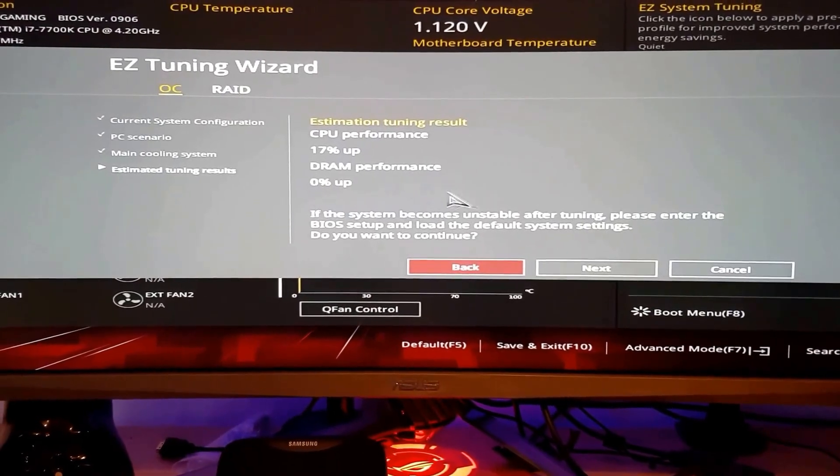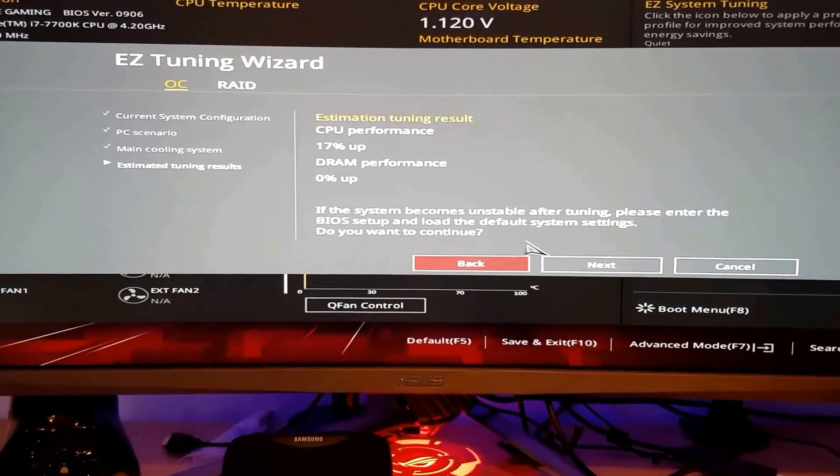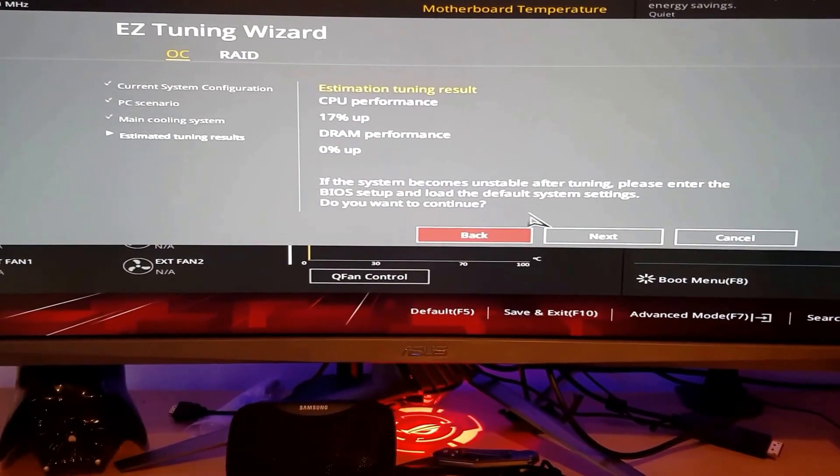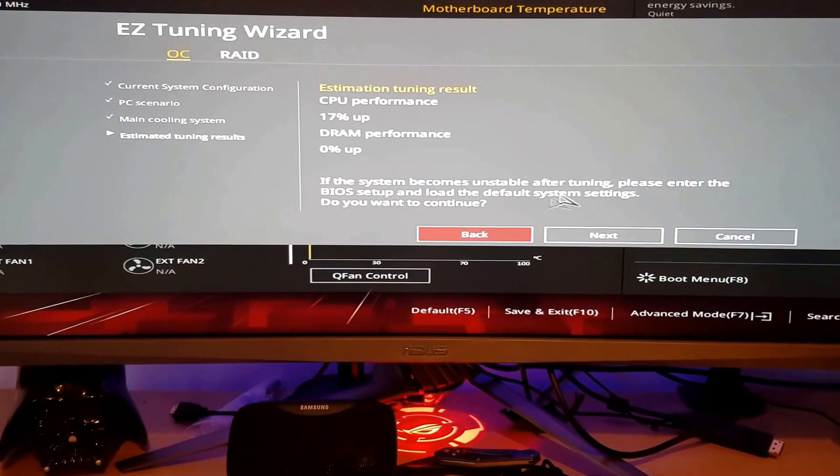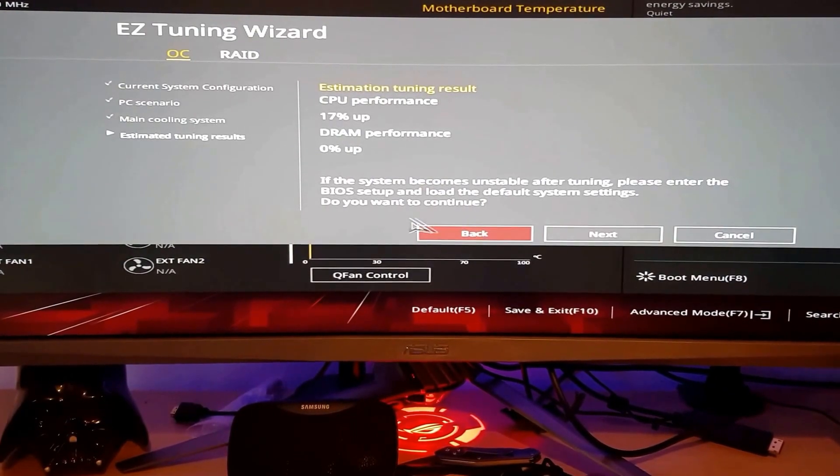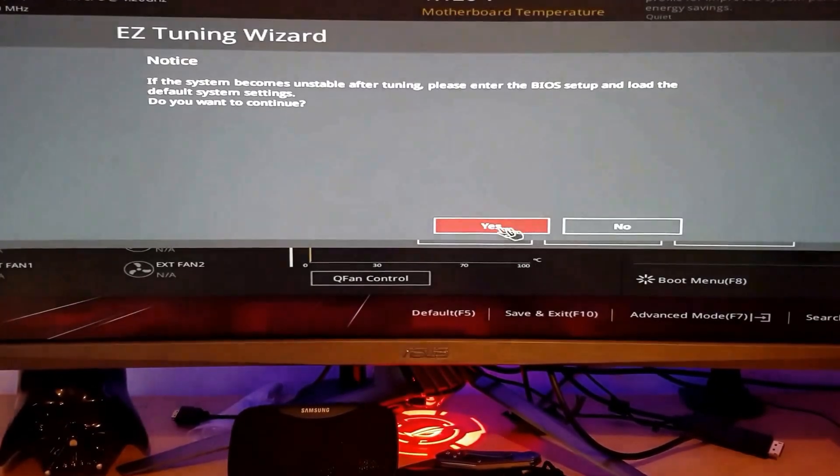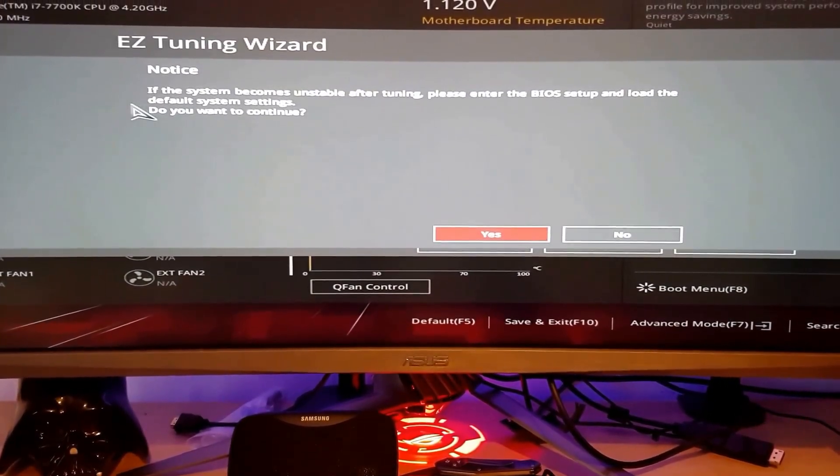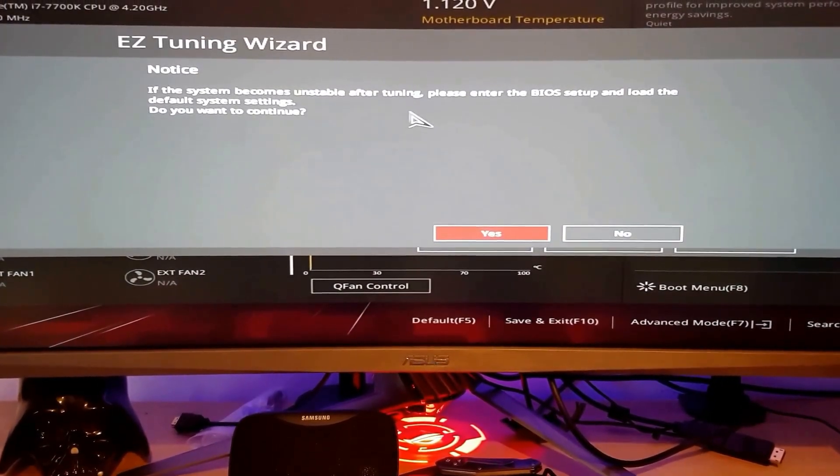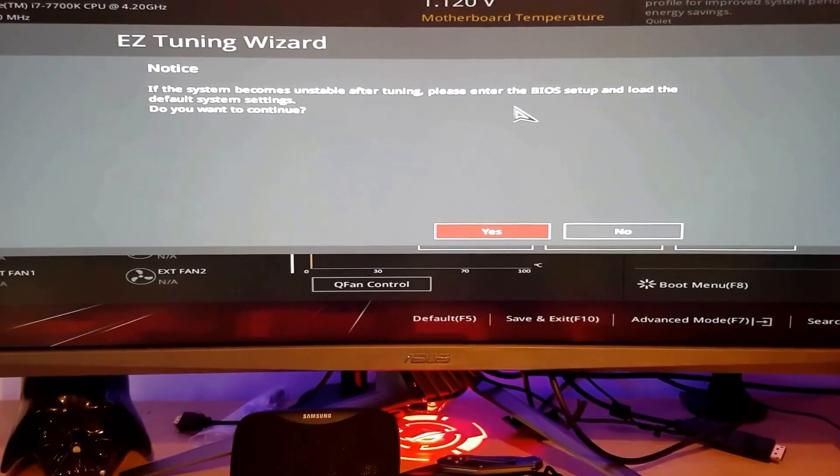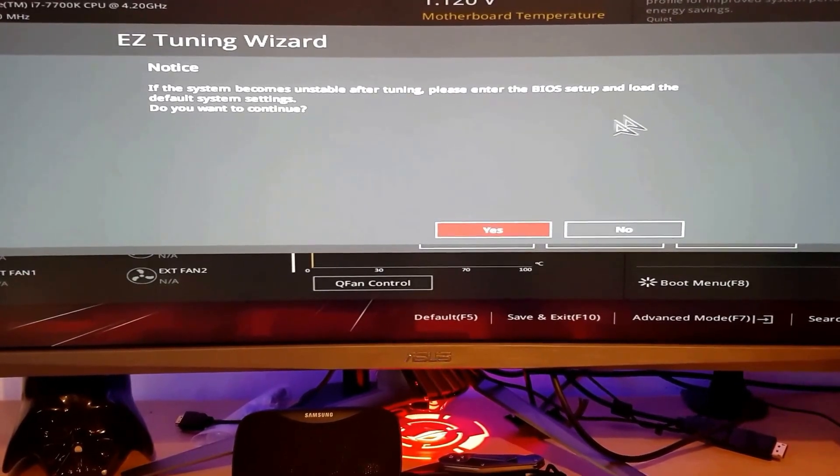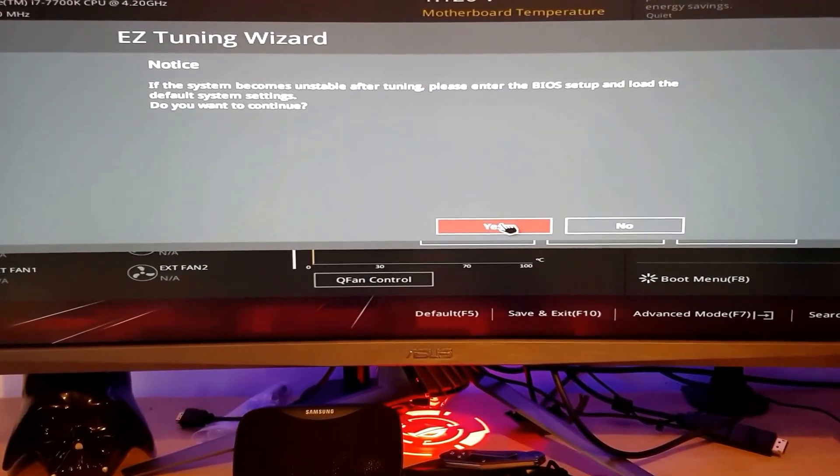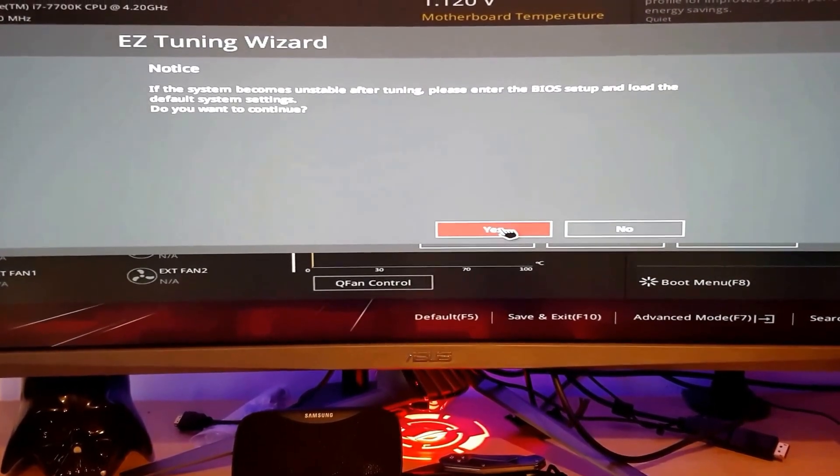Now it will tell you the estimation tuning results, so let's just press next. If the system becomes unstable after tuning, please enter the BIOS setup and load default settings and press yes. And that's it. So now we wait for the system to start up again.